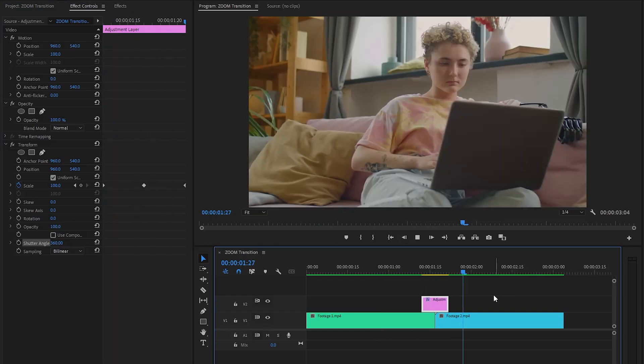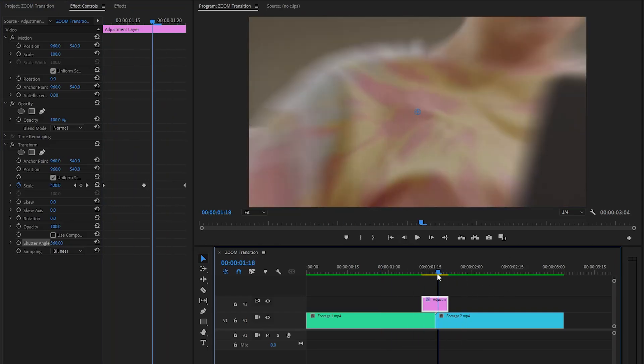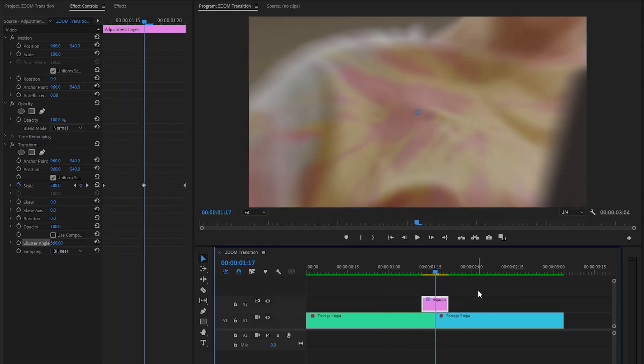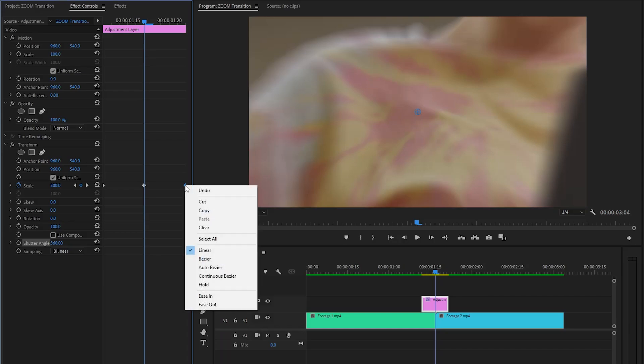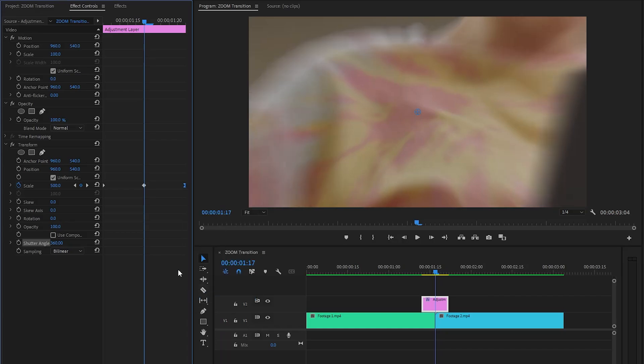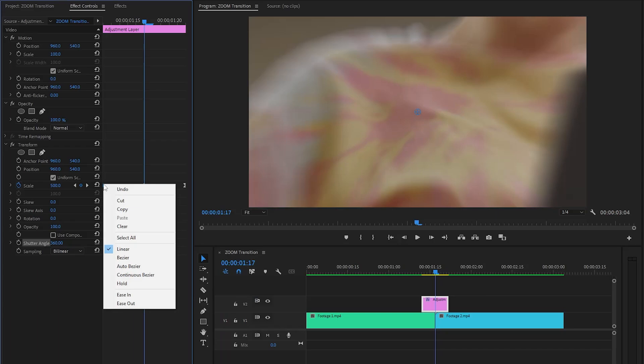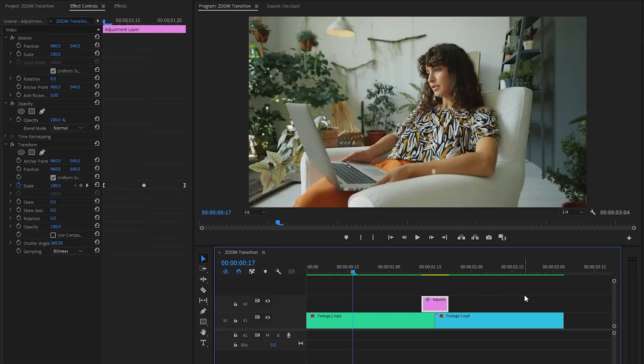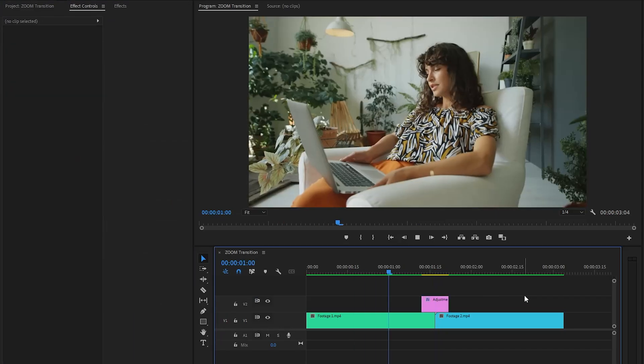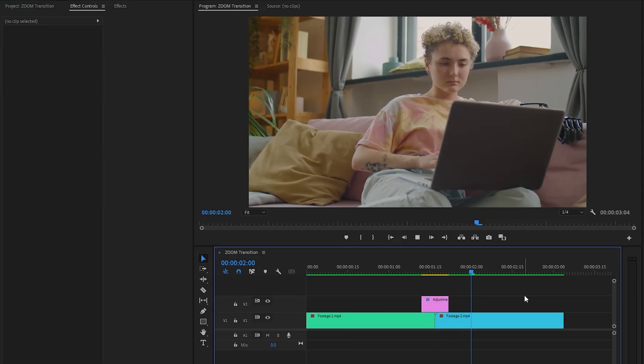We can further improve this by right-clicking on the last keyframe and selecting ease in, and right-clicking on the first keyframe and selecting ease out. This will make the zoom animation look a lot smoother. In this way, you can create a seamless zoom transition in just a few simple steps inside Premiere Pro.